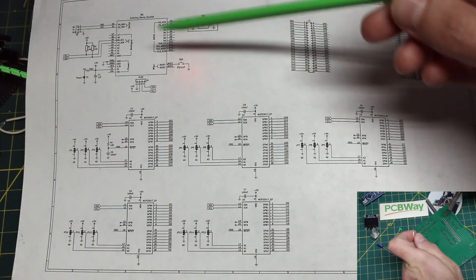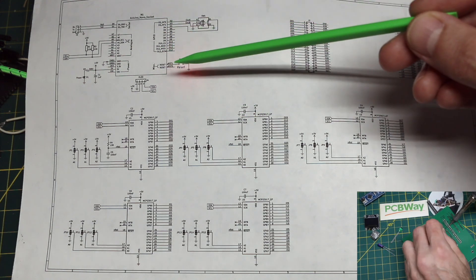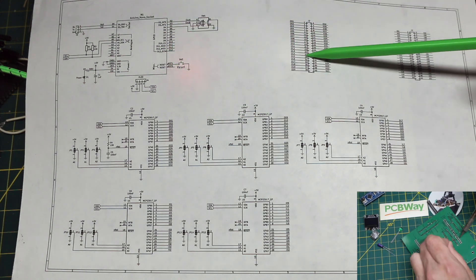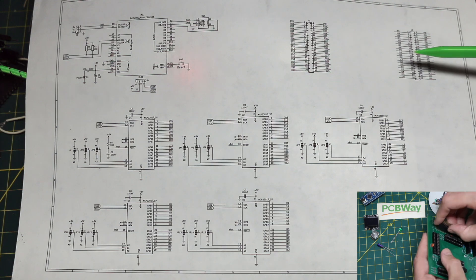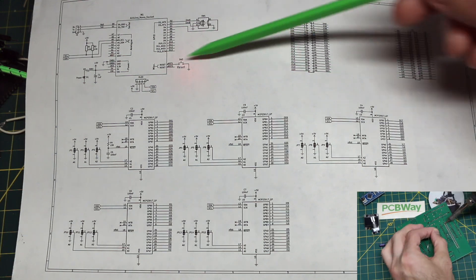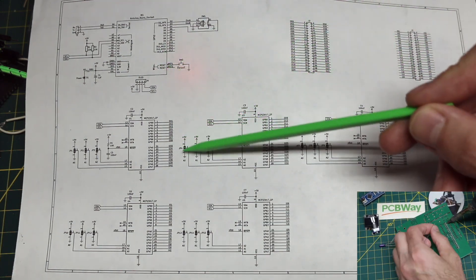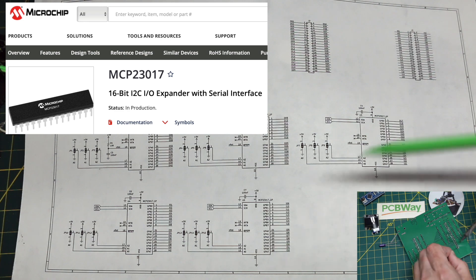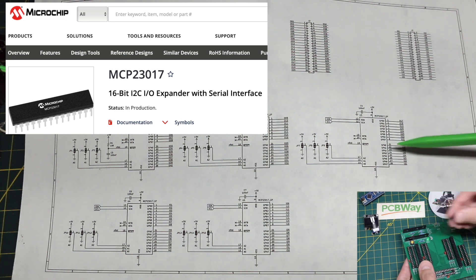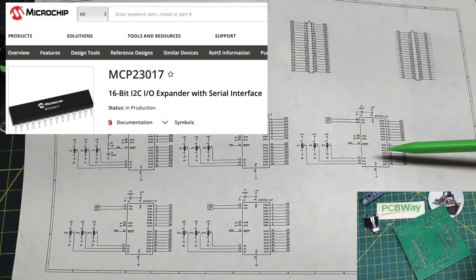Using a Nano with only so many pins, we have 40 outputs and 40 more inputs. So I'm using I squared C to go to five 16-channel GPIO expanders, MCP23017.